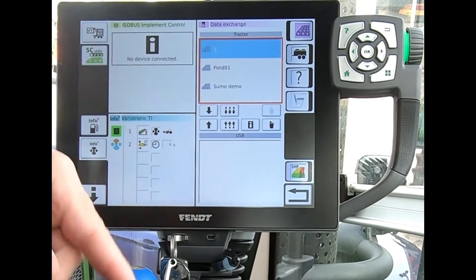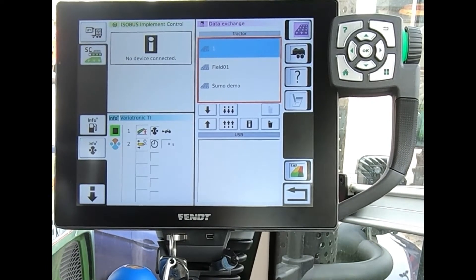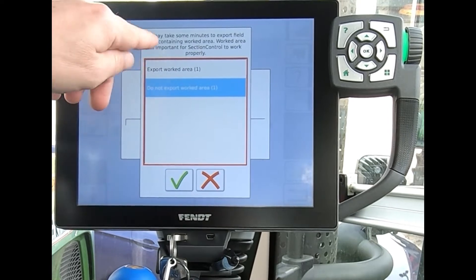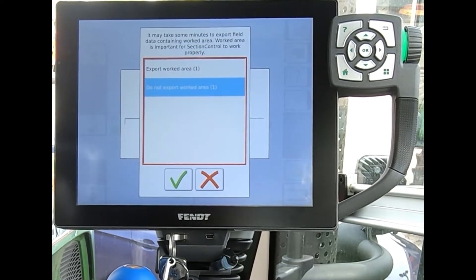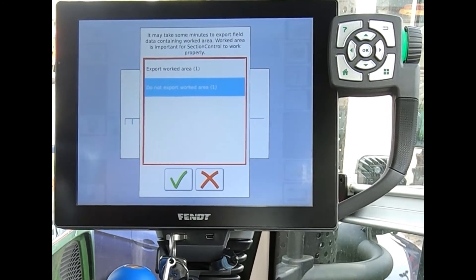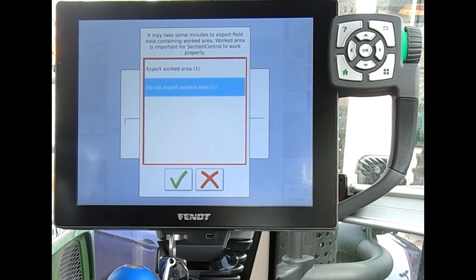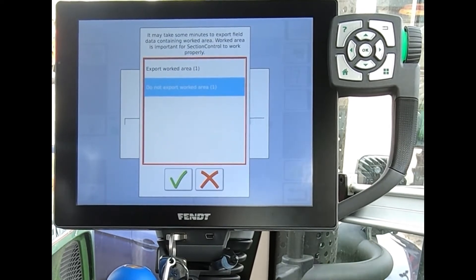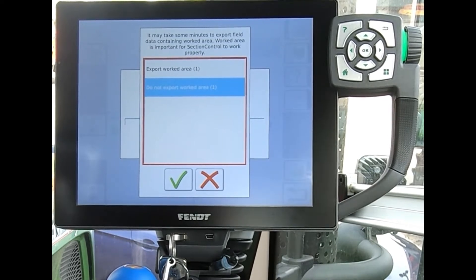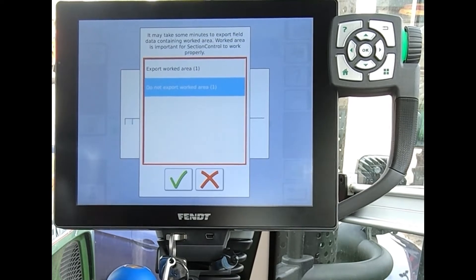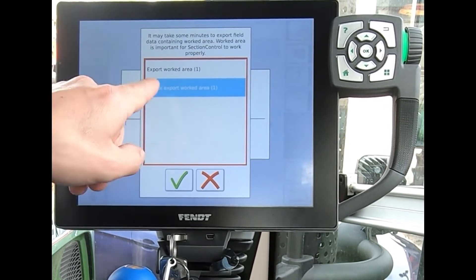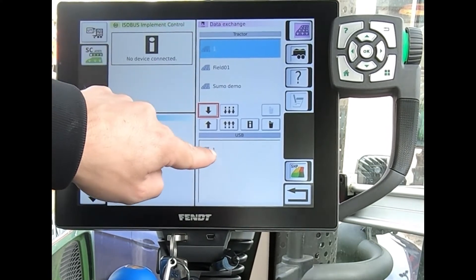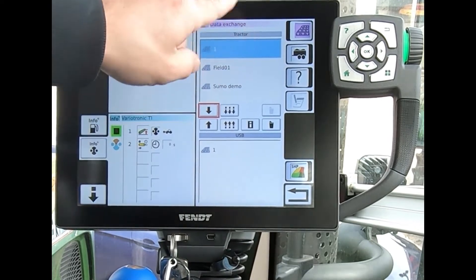If I want to transfer fields, I can activate the field button, select a field individually, and once it's highlighted I use the bottom arrow. It will then ask whether I want to export the worked area or not. The worked area is effectively the coverage maps for those fields. Unless I'm taking that data to use in an FMIS farming software program, if I just want to swap field boundaries and way lines with another tractor, I select 'do not export worked area' and hit the green tick.